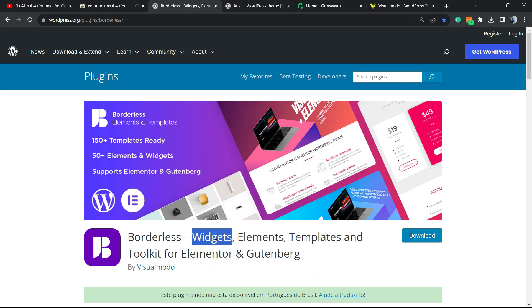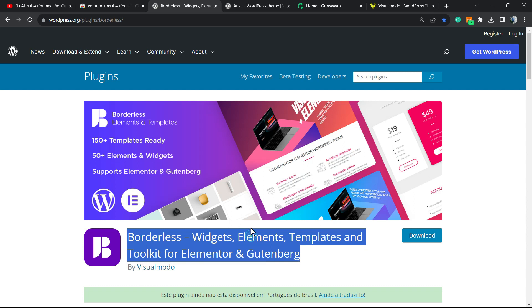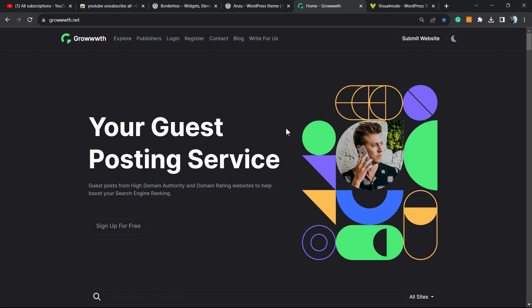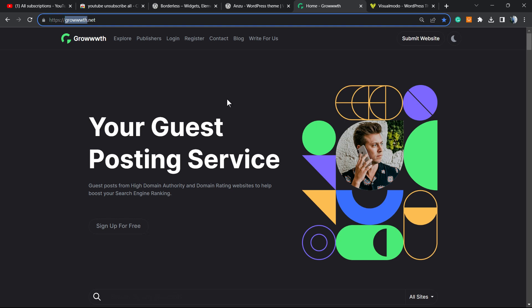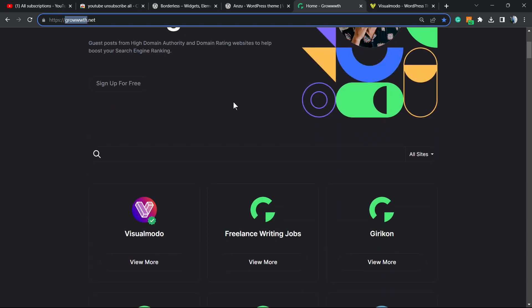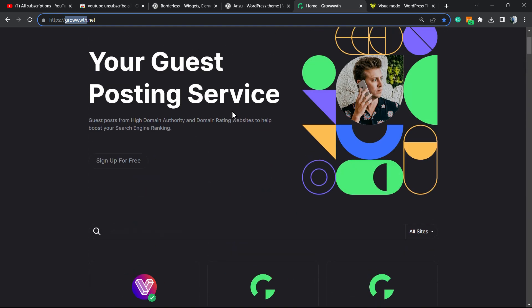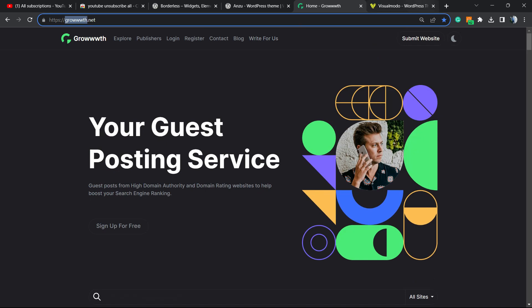Don't forget to check out our Borders WordPress plugin to gain widgets, elements, templates and tools to build up your WordPress website, or Anzu WordPress Theme - the best theme you can install on your WordPress website to customize it the way that you want. Also check out our Growww.net platform in order to submit your blog for receiving and publishing guest posts.